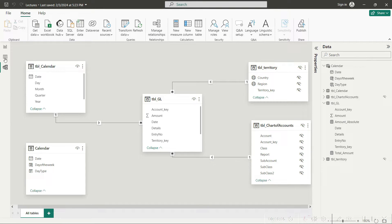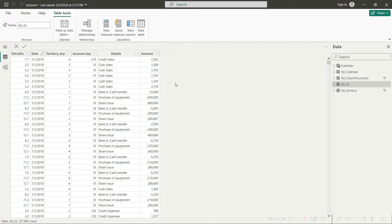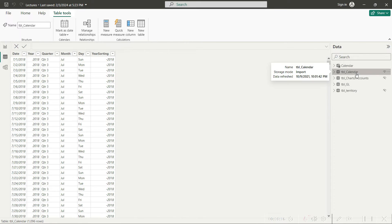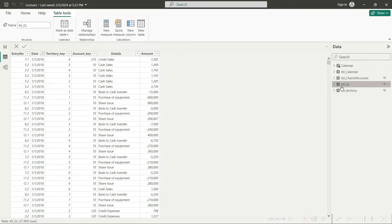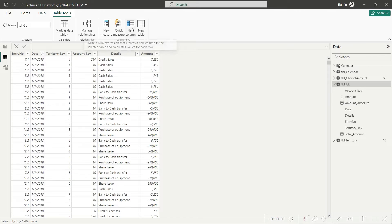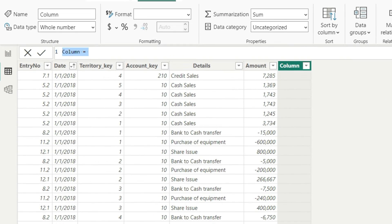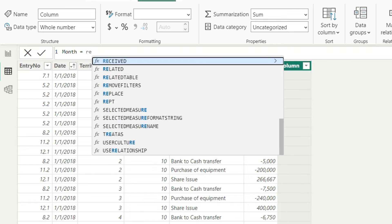In the table view, we are in the GL table, and what we want is that for each date here, we want to go to the TBL calendar table and pick the month name. We want to carry the month name from that table to the GL table. These two tables are already linked using data modeling. To bring the month name here, we first need to click on new column and use the RELATED function.